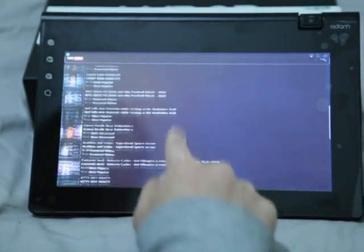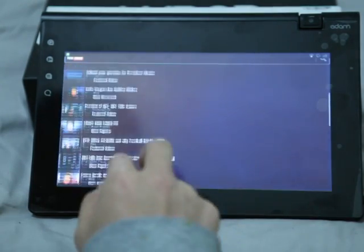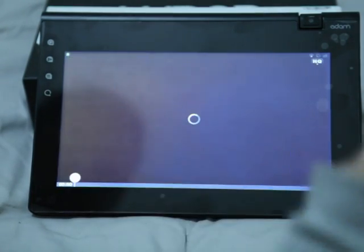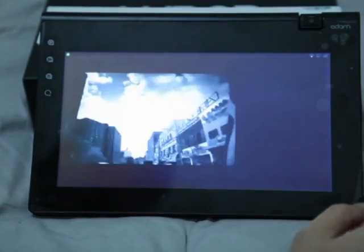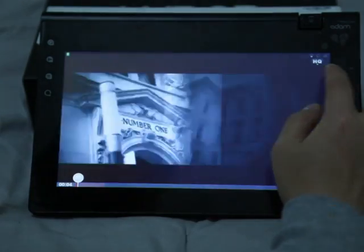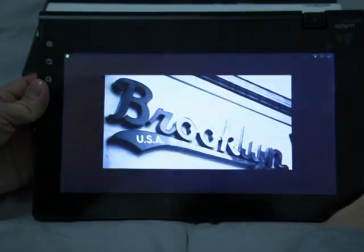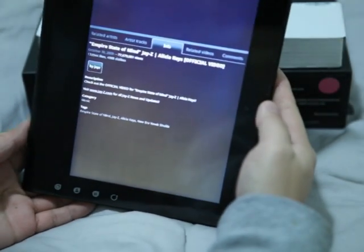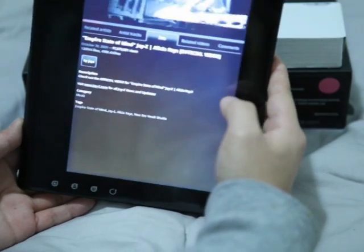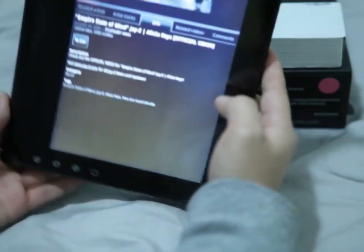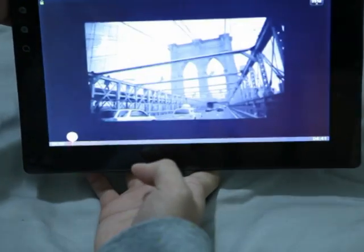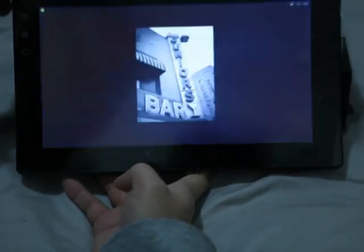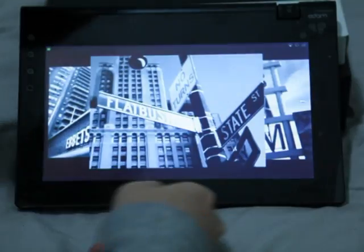Let's see — Empire State of Mind by Jay-Z. High quality is already turned on. Sound quality is very nice, I have to say. And rotating it gives you the other view. Having YouTube on this device really makes it really nice.